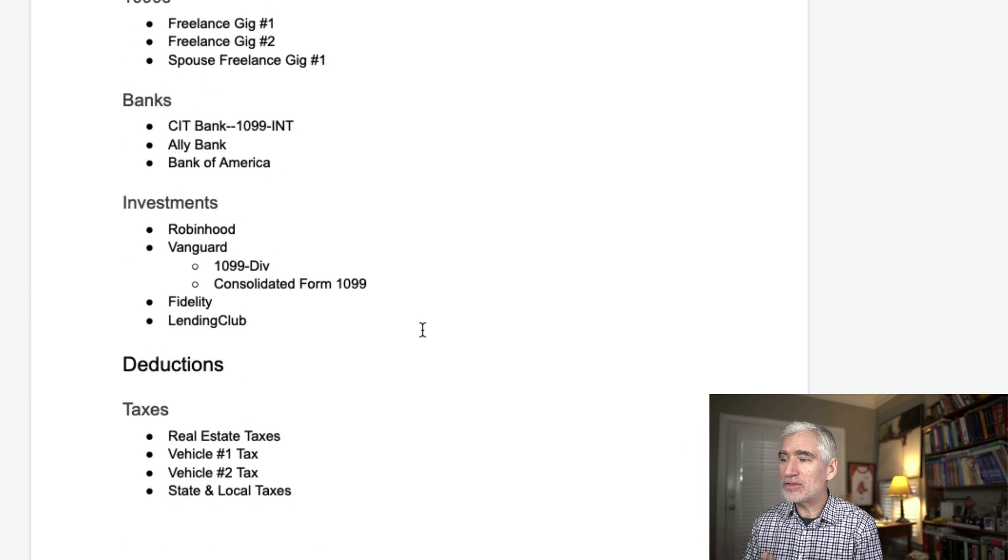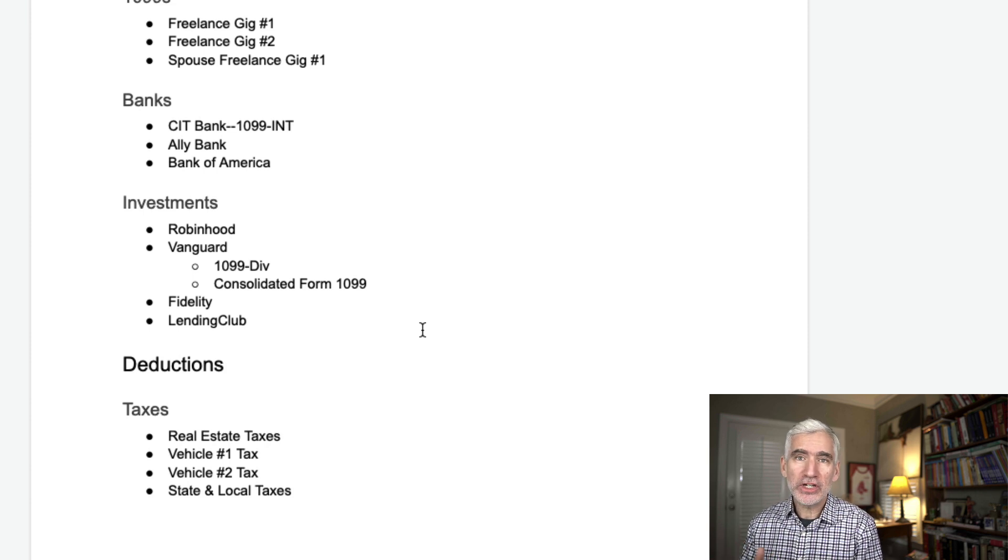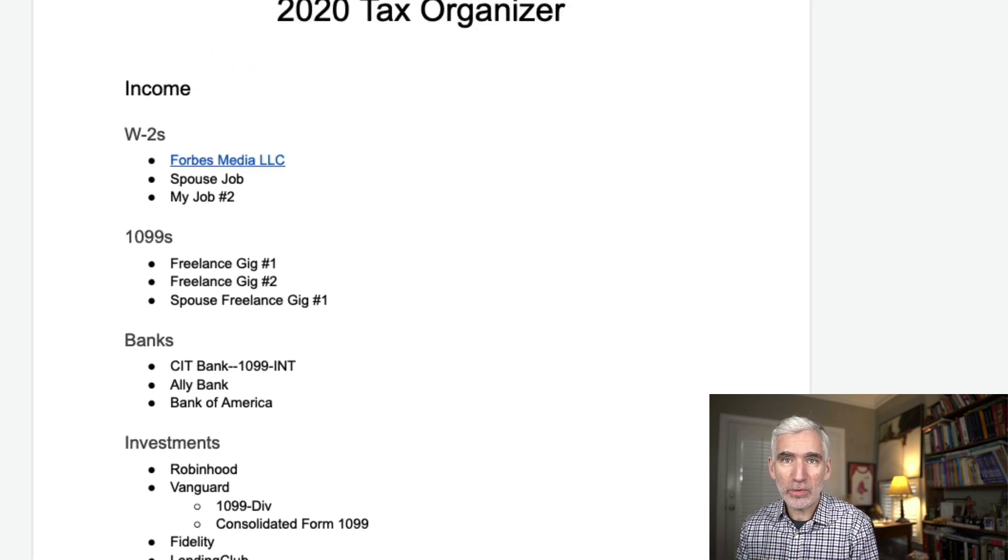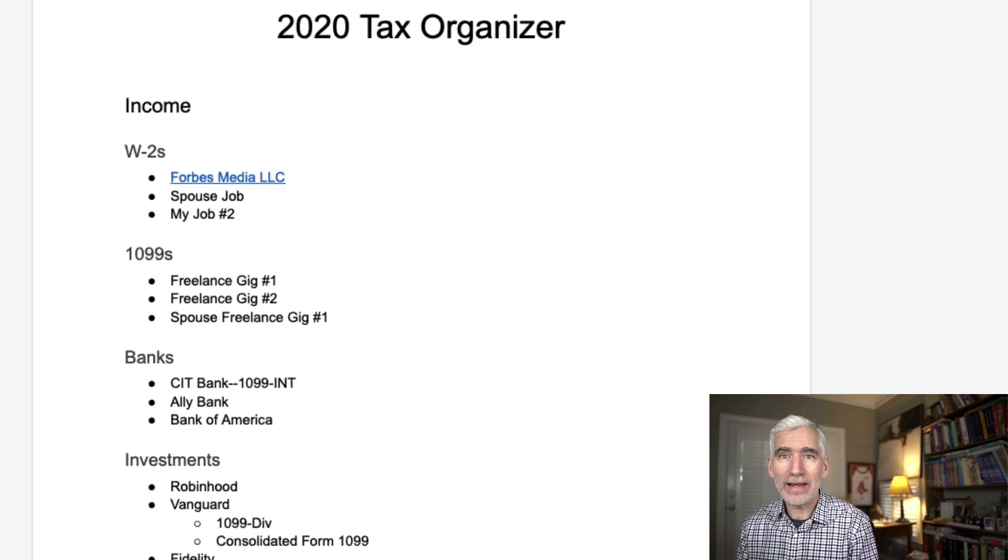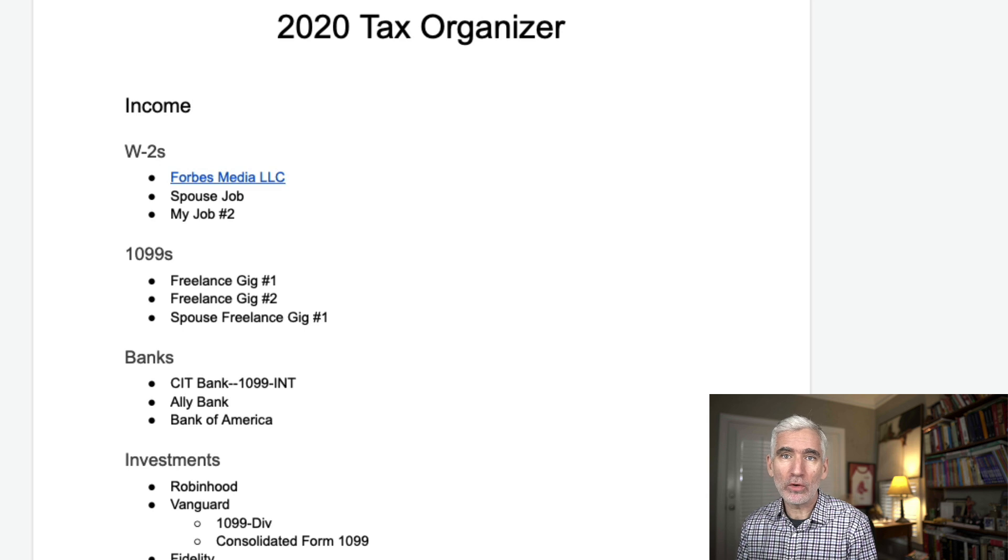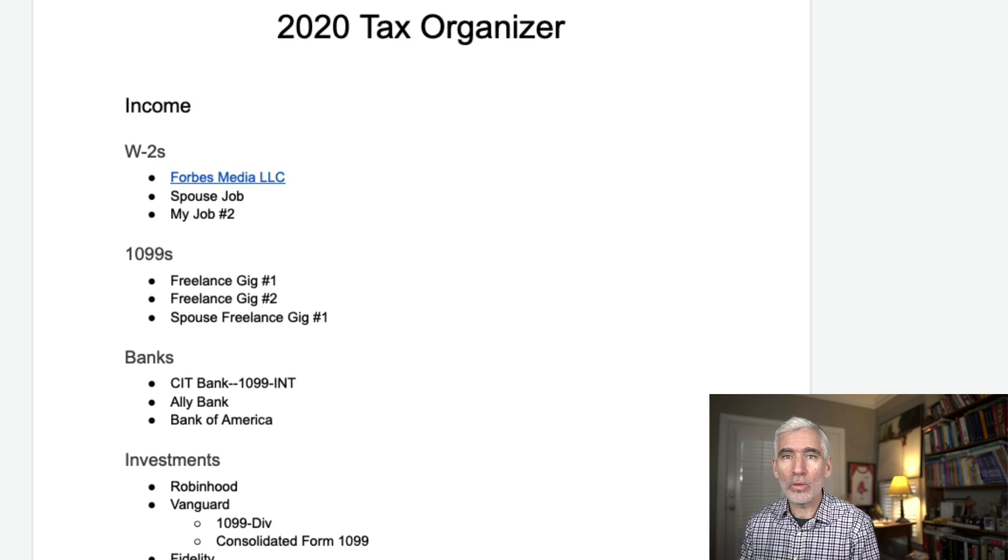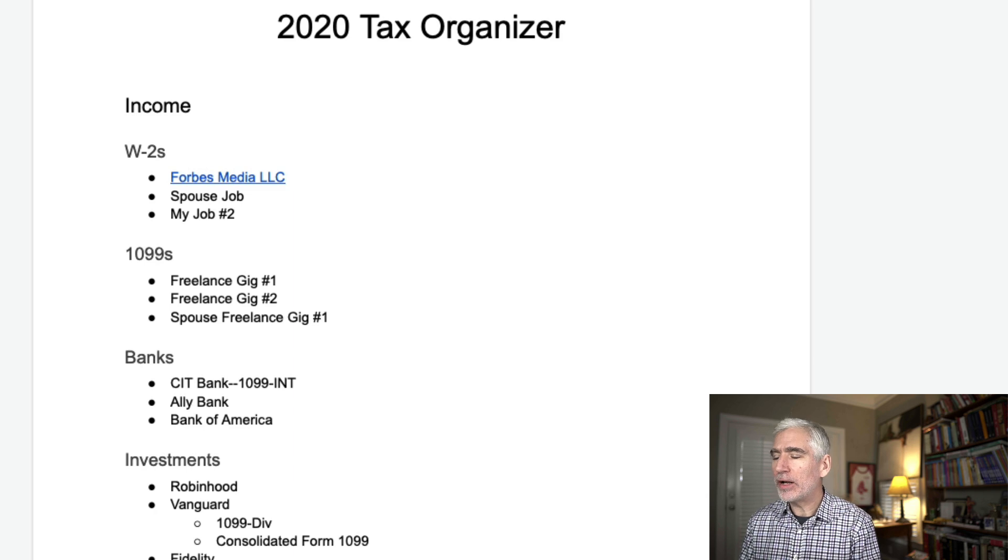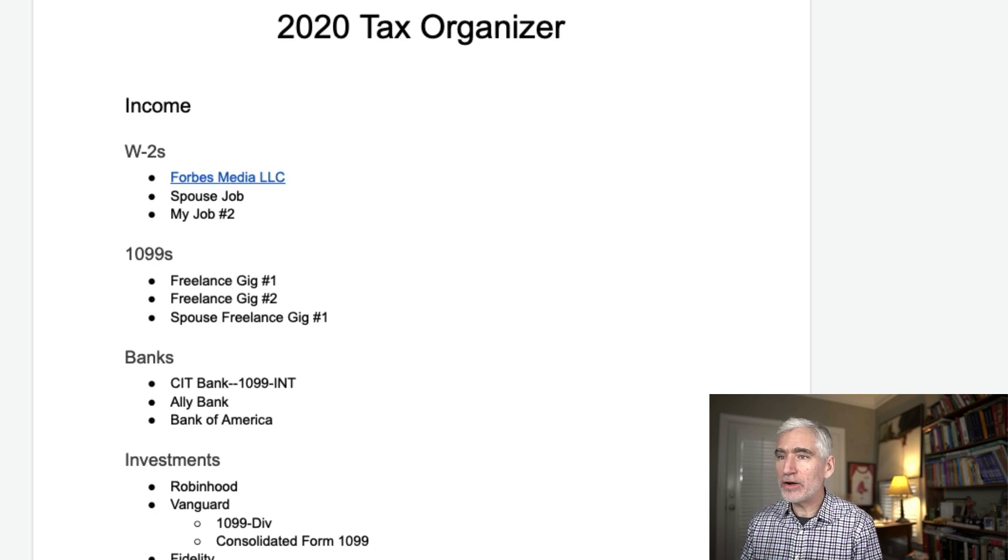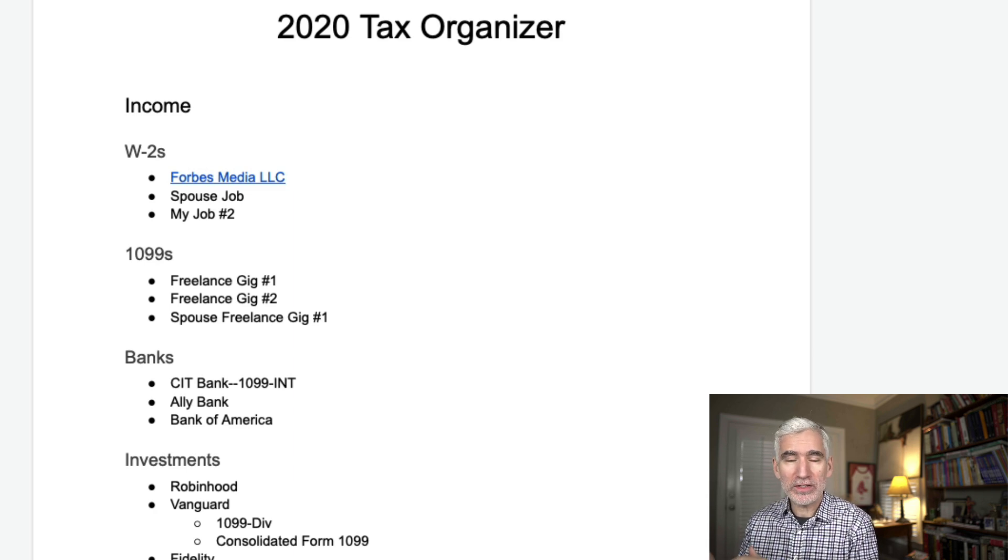And the last thing is, you can even share this with your tax preparer if you want to. It's very easy to share a Google Doc. They may have their own proprietary portal where they want you to upload documents. That may be. But if not, you could just share this document once it's done and linked to. And they could have easy access to all of your relevant tax documents.